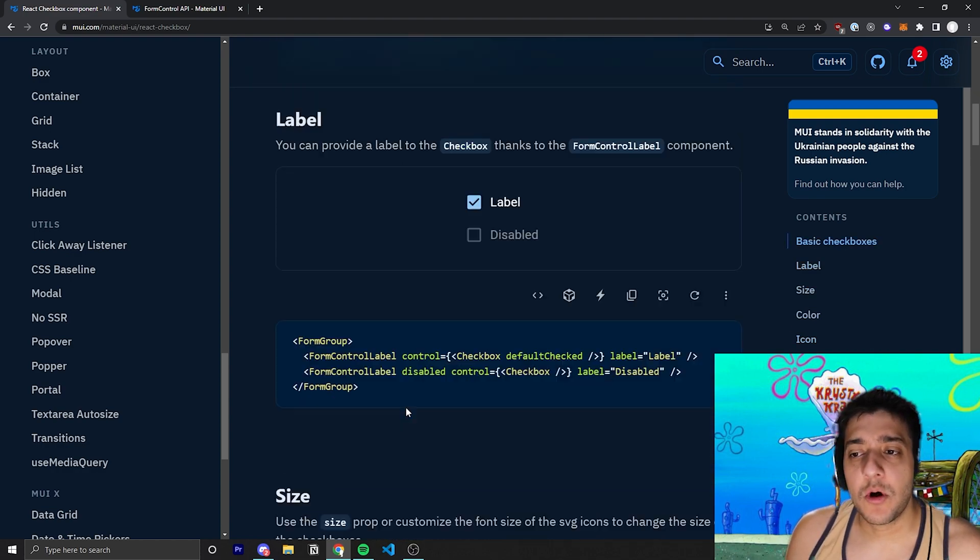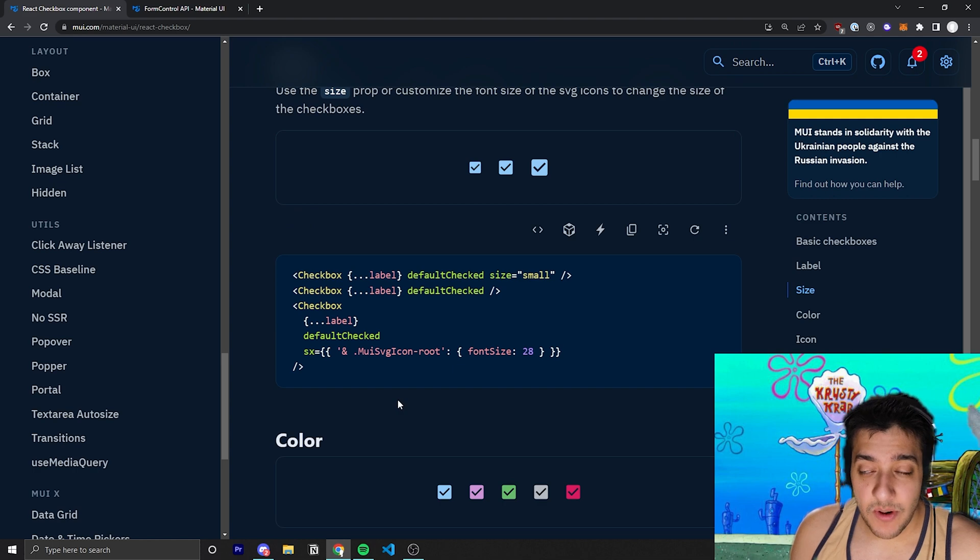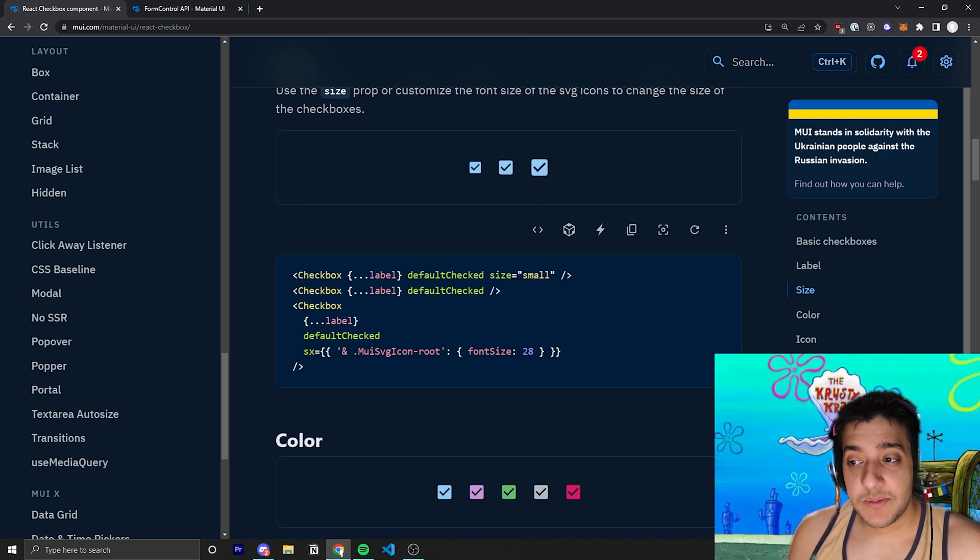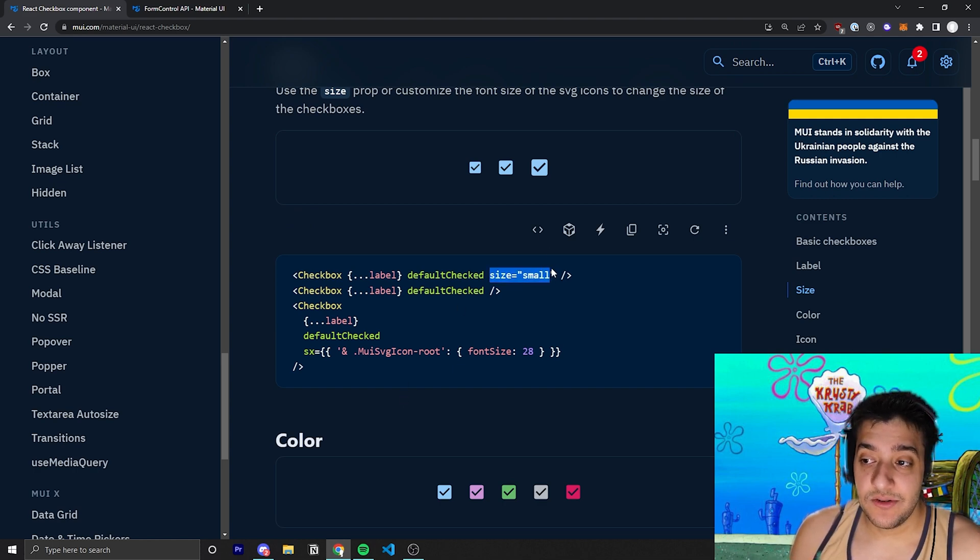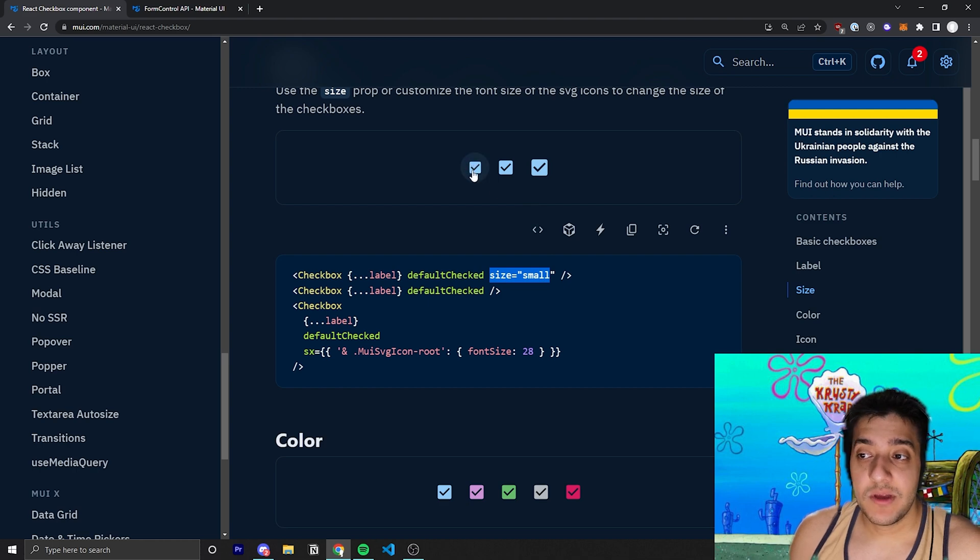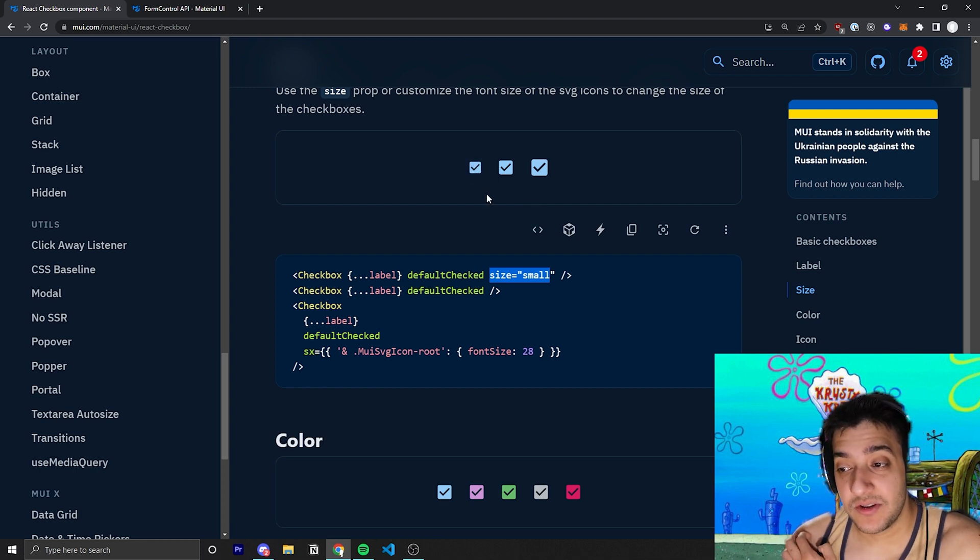So, now that we understand how the controlled input works, we can go over some of the more common props. For example, the size prop, pretty self-explanatory. By default, the size is medium. If you set the size to small, it'll go ahead and be smaller. And I believe you can also set it to large.